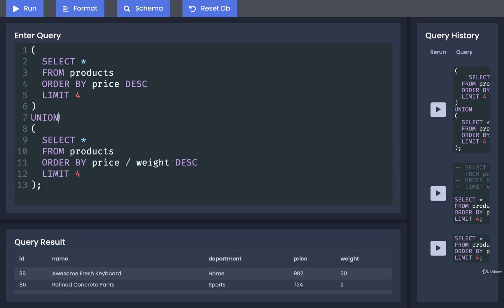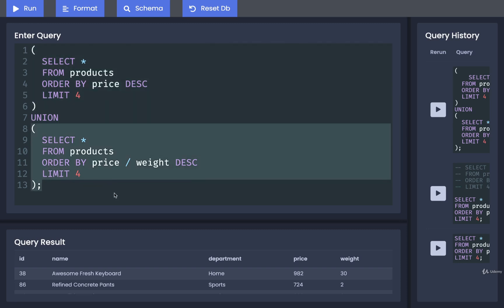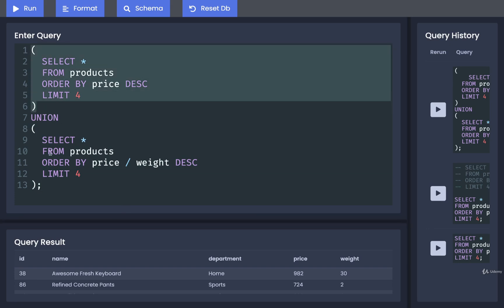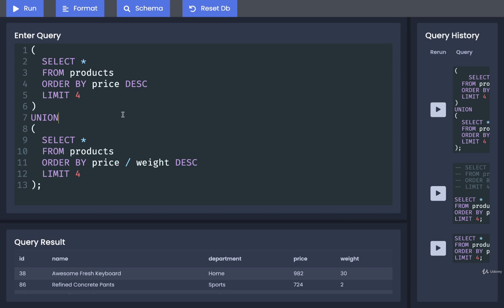If the union keyword sees an identical row in both lists, then it's only going to list that row in the output one single time. So the results of this query and this query produced an identical row in one instance, and union decided to remove that duplicate.